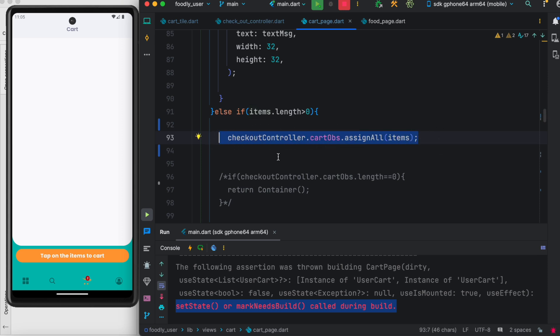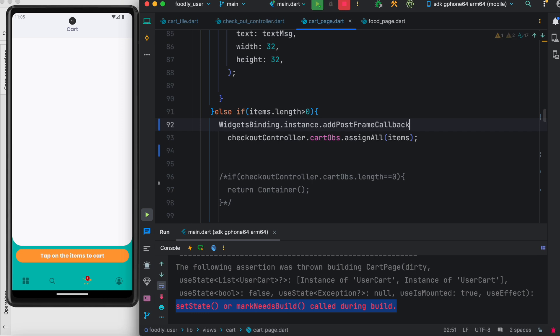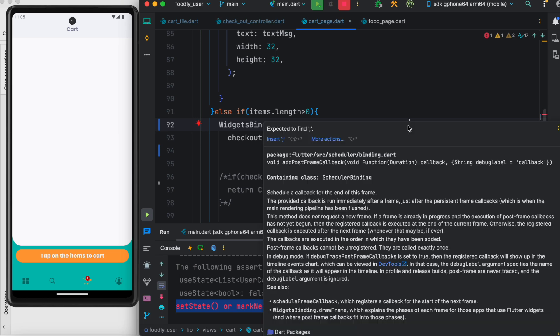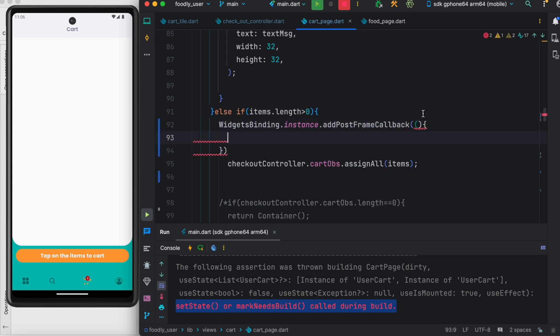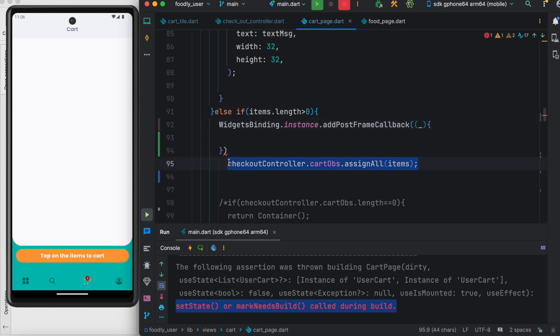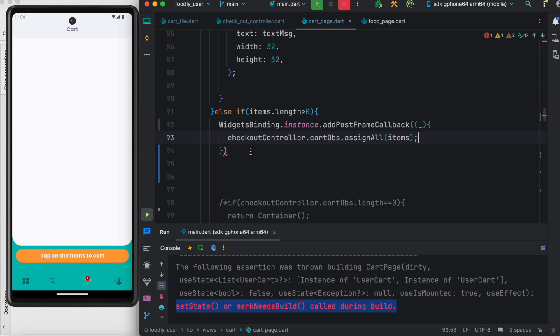Something called WidgetsBinding instance, which has a method called addPostFrameCallback. From the name, you can see this is a callback function that we should use. That means we should call this one and put the culprit—the code that causes the rendering issue—inside this callback.